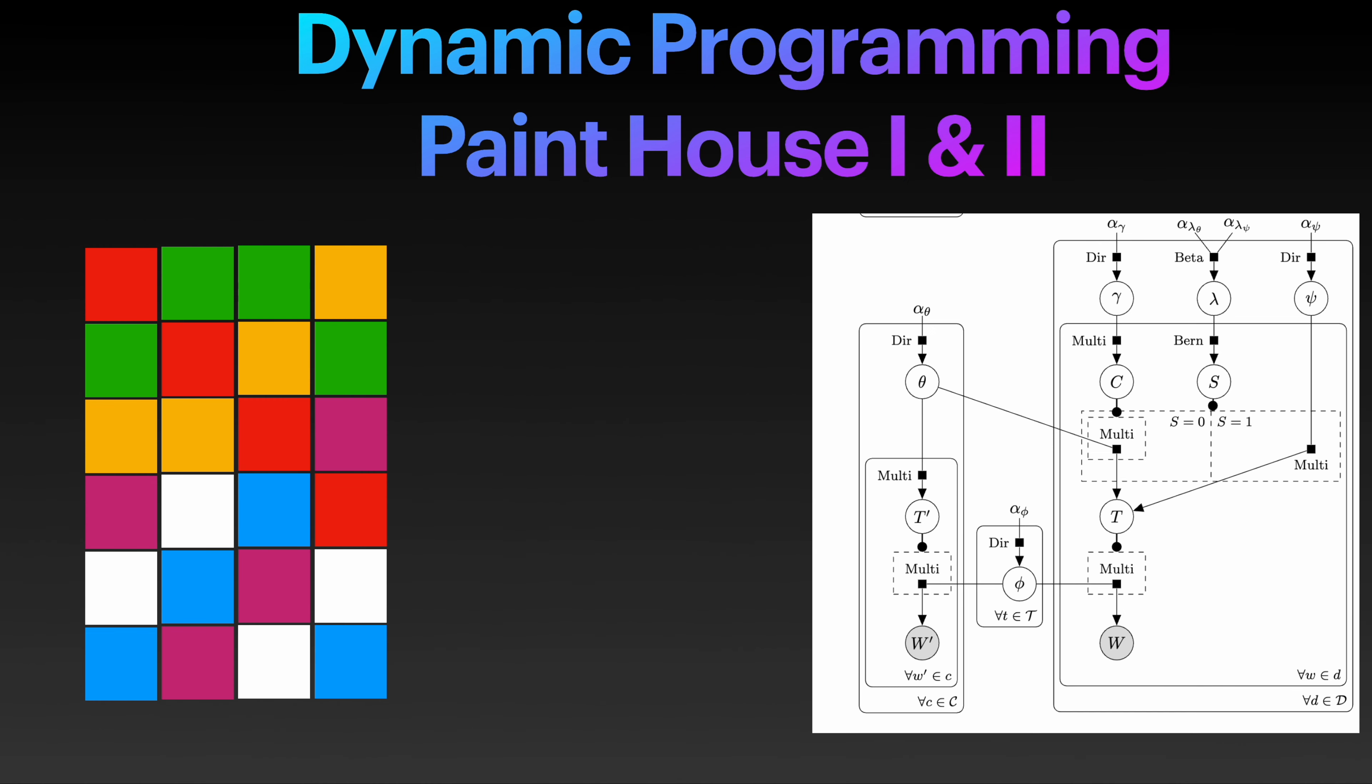Welcome to my YouTube channel and let's talk about these problems from LeetCode. The title of these problems are paint house. There are three problems in this paint house but for this video we will talk about the first two problems and for the last problem I will talk about it in the next coming video.